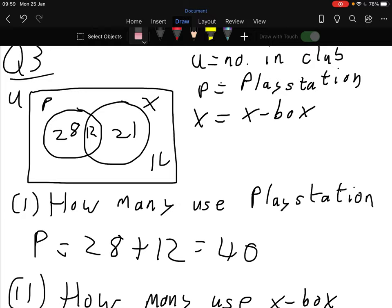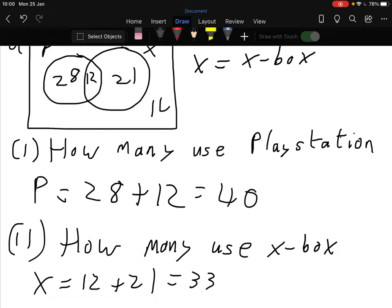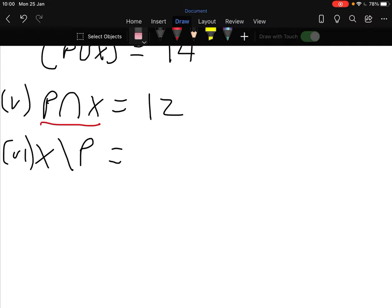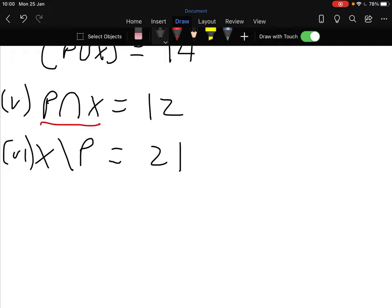The next one is X less P - what would that be? It would be 21, in other words they play X only. So the answer is 21.